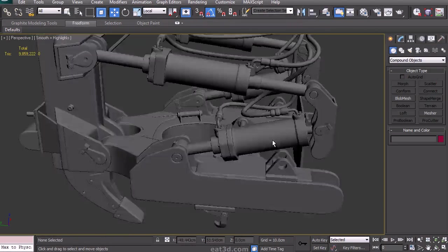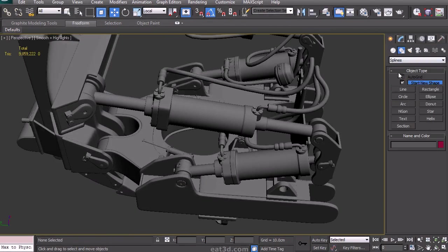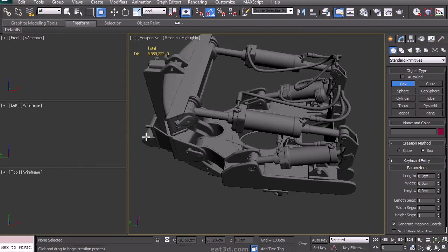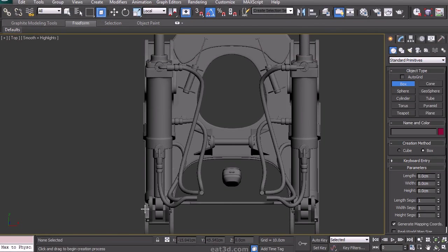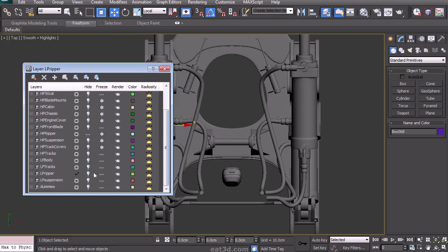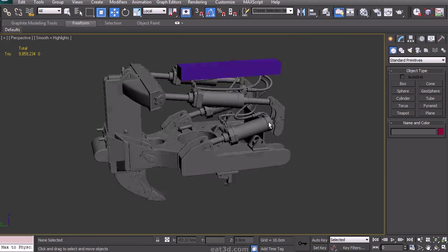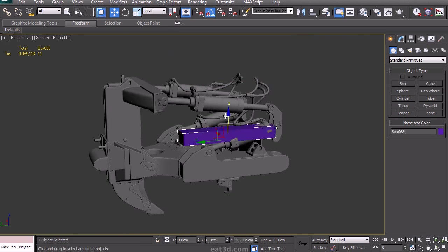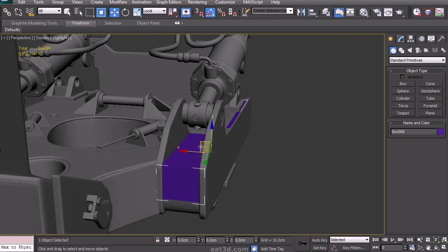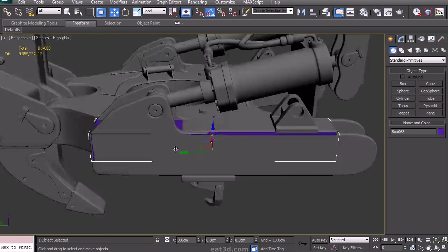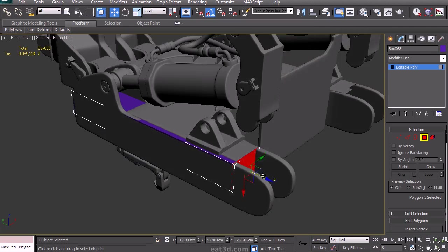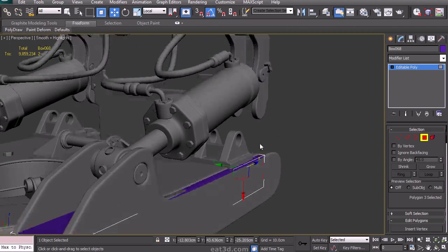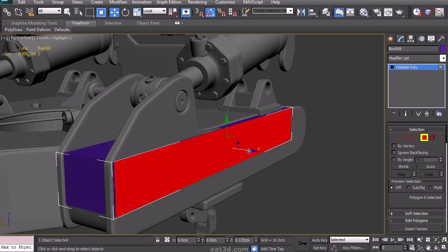The next piece we'll be creating a low poly for is the ripper at the back end. This really is the most complex piece on the bulldozer, so we're definitely going to have to try and keep things efficient here so as not to use too many polygons. The main bottom U-shaped part we're going to model from scratch completely — there's just no point in reusing the high poly items, simply because they're made out of a bunch of separate objects, while I would want to group this into a single object.